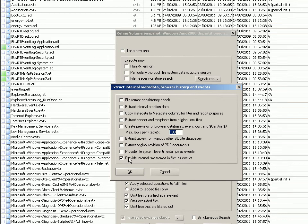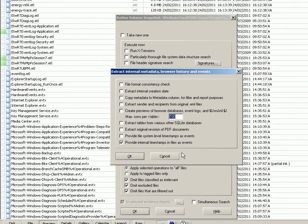By ticking this box here, 'Provide internal timestamps in files as events,' it will go through all the files looking for timestamp-related information and list them in the events aspect of X-Ways Forensics, which I'll show in a minute when it's finished. So we click OK to that.